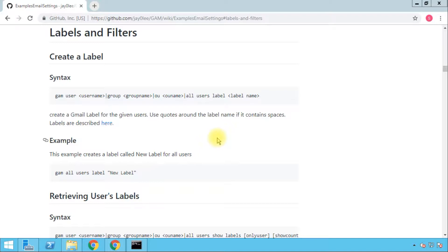Before going into the specifics, I wanted to talk about why we need to create labels in the first place and what is the use of labels in G Suite. Labels are the way of classifying emails in Gmail. In Hotmail, Outlook, and other platforms you create a folder and move emails into it. In Gmail, you assign multiple labels to one email, and one email can have one, two, or even more labels assigned to it.